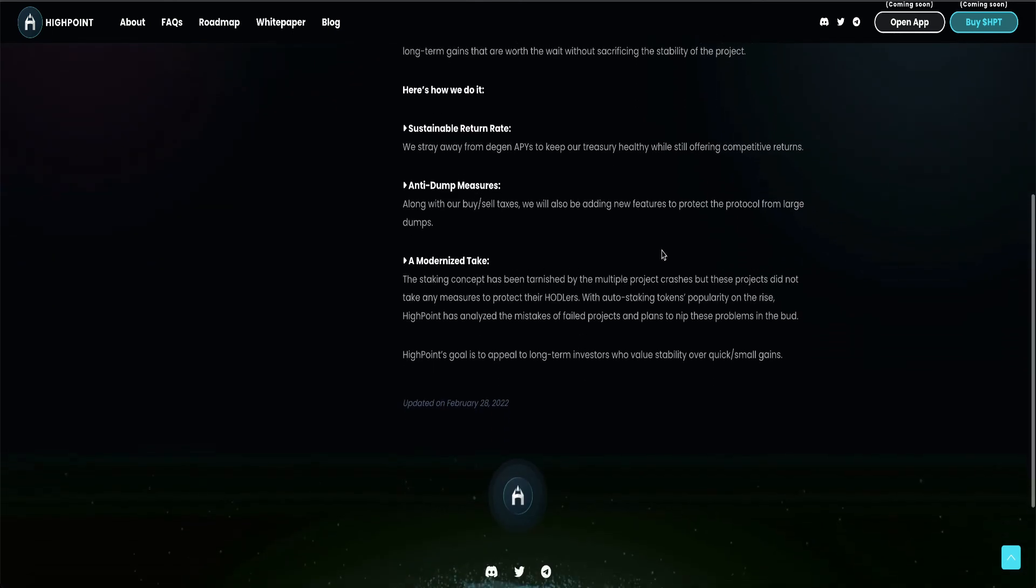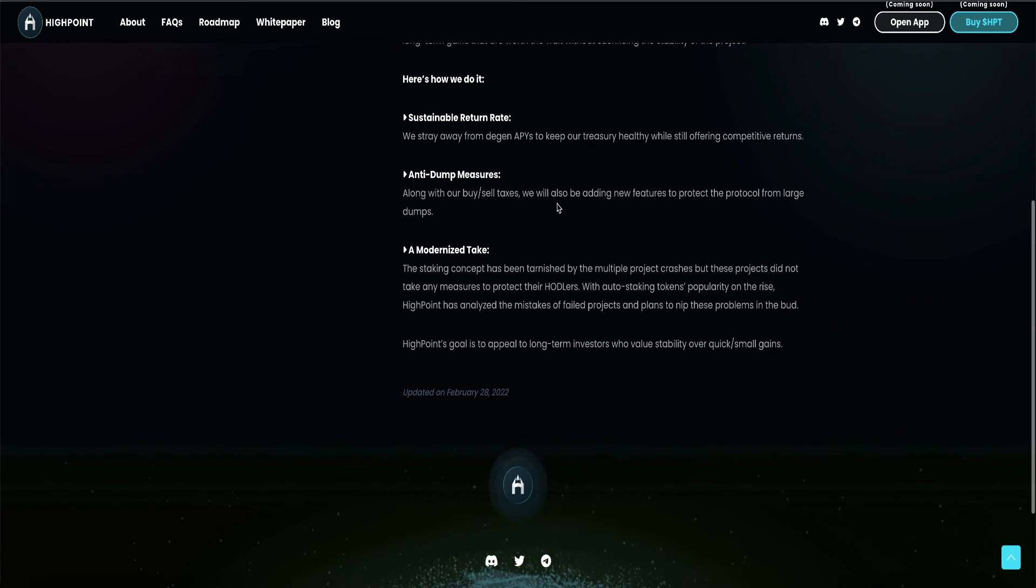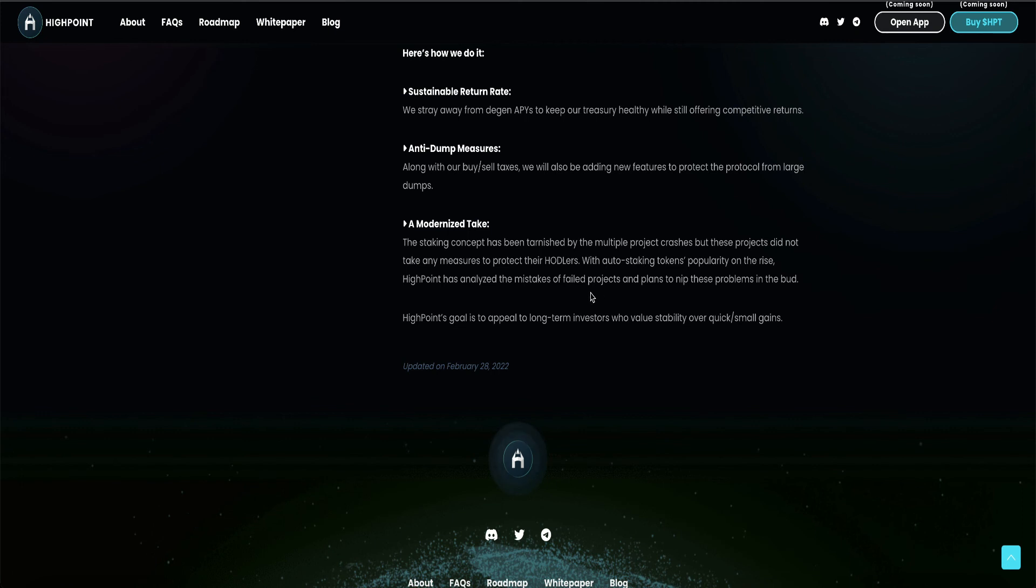Anti-dump measures, along with our buy, sell taxes, we will also be adding new features to protect the protocol from large dumps. A modernized take. The staking concept has been tarnished by the multiple project crashes, but these projects did not take any measures to protect their holders. With auto-staking tokens popularity on the rise, High Point has analyzed the mistakes of failed projects and plans to nip these problems in the bud. High Point's goal is to appeal to long-term investors who value stability over quick, small gains.